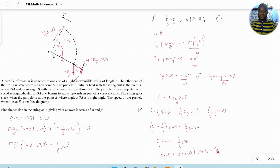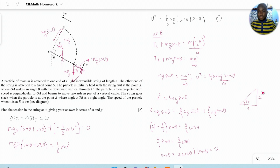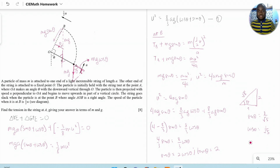Solving simultaneously gives tan θ = 2. Using geometry: if the opposite side is 2 and the adjacent side is 1, then by Pythagoras the hypotenuse is √(4 + 1) = √5. Therefore sin θ = 2/√5 and cos θ = 1/√5. You can verify this by computing tan⁻¹(2) or sin⁻¹ of the respective values.